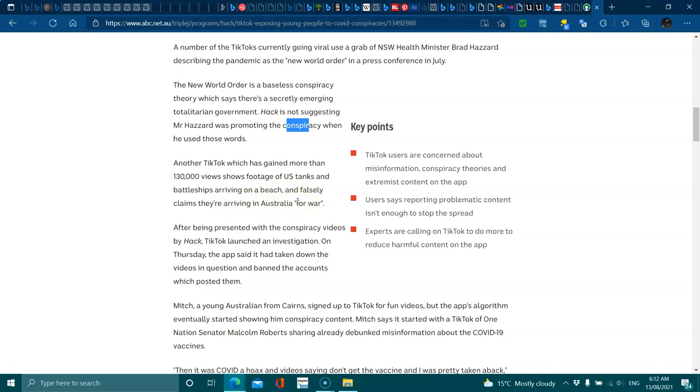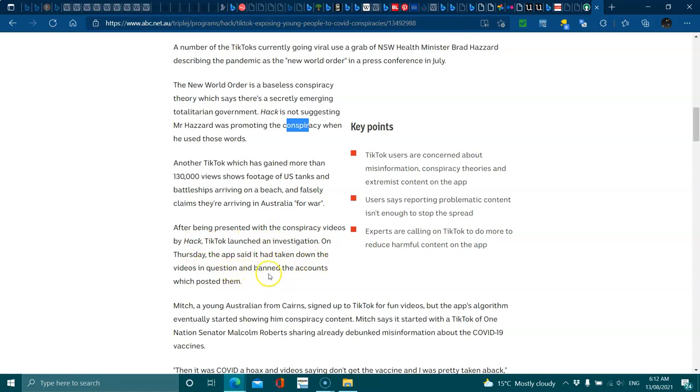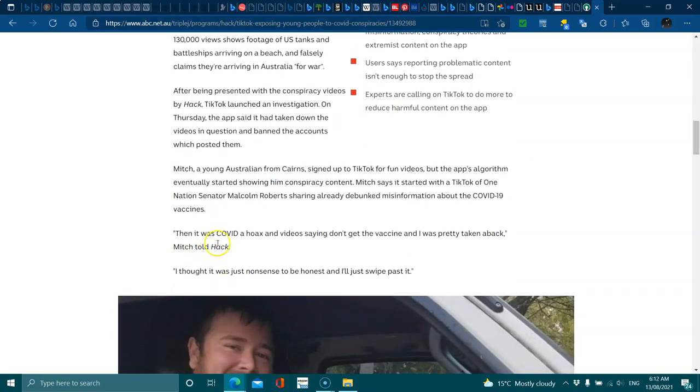Another TikTok which has gained more than 130,000 views shows footage of US tanks, battleships raging on the beach and falsely claiming that they're arriving in war. Now that was Operation Talisman Saber, it goes on every year. They do them all over the world, same like Germany and Russia training in the late 20s early 30s. Same thing, war games for the upcoming war. After being presented with the videos by Hack, TikTok launched an investigation on Thursday.